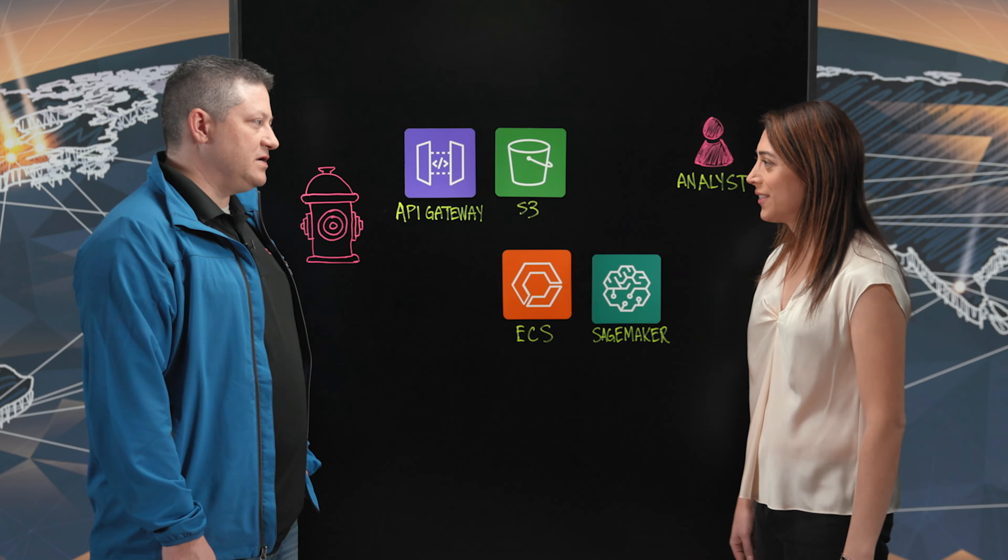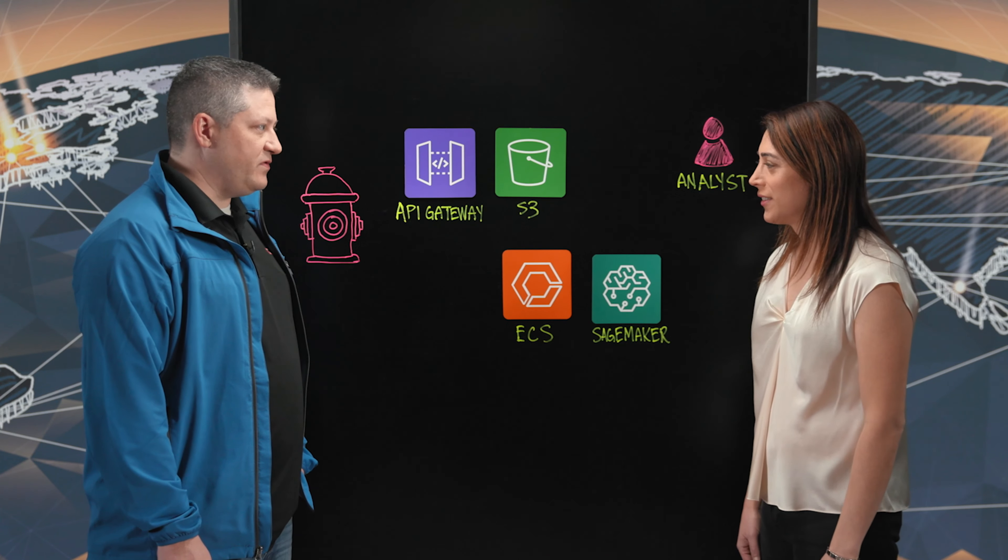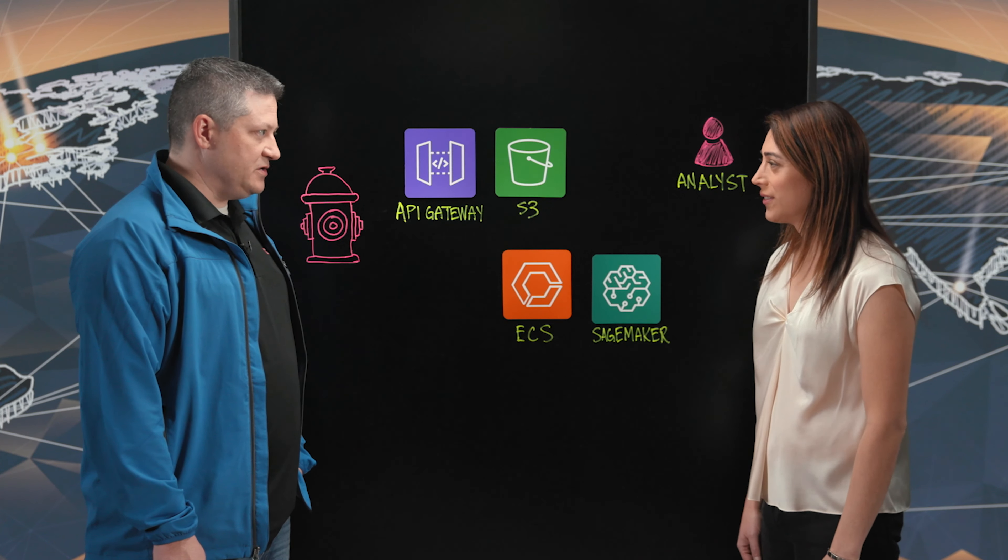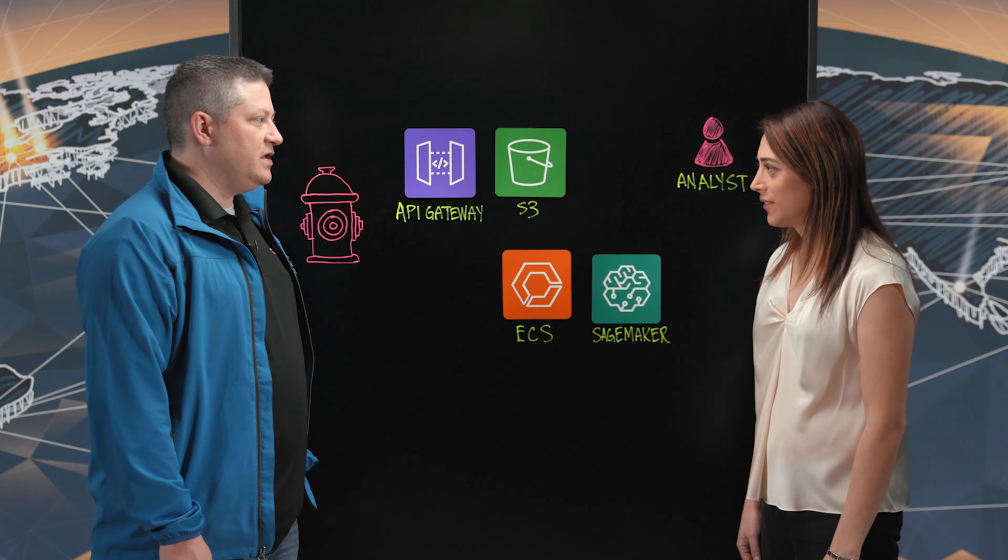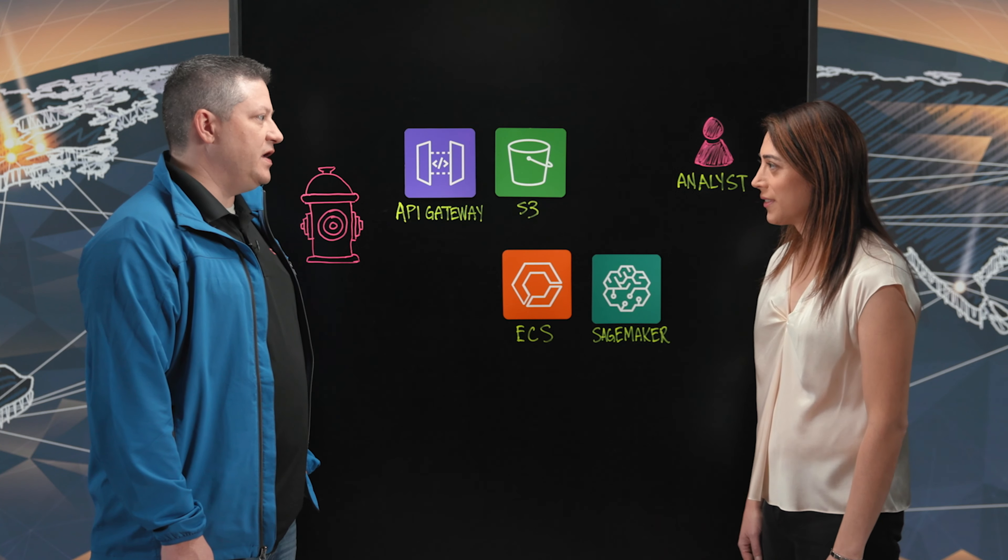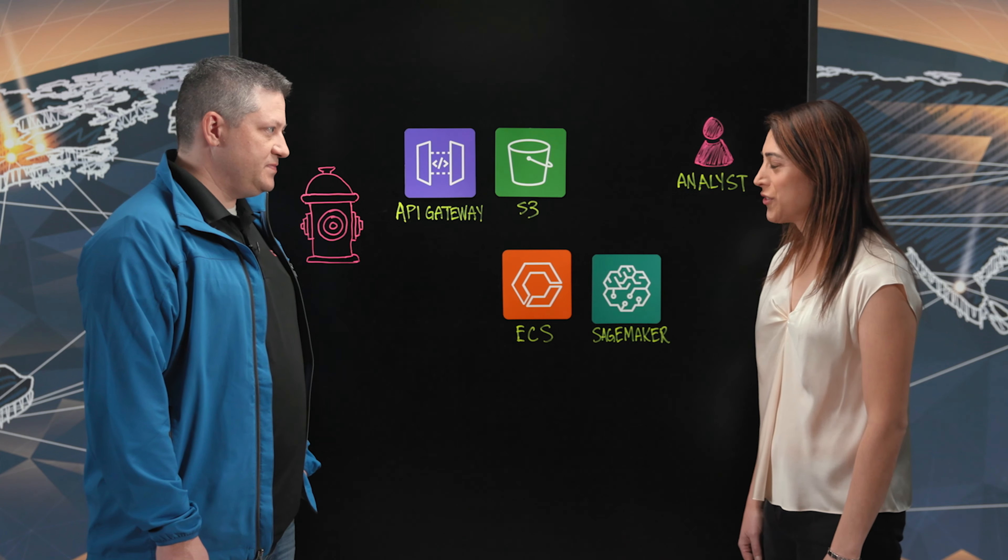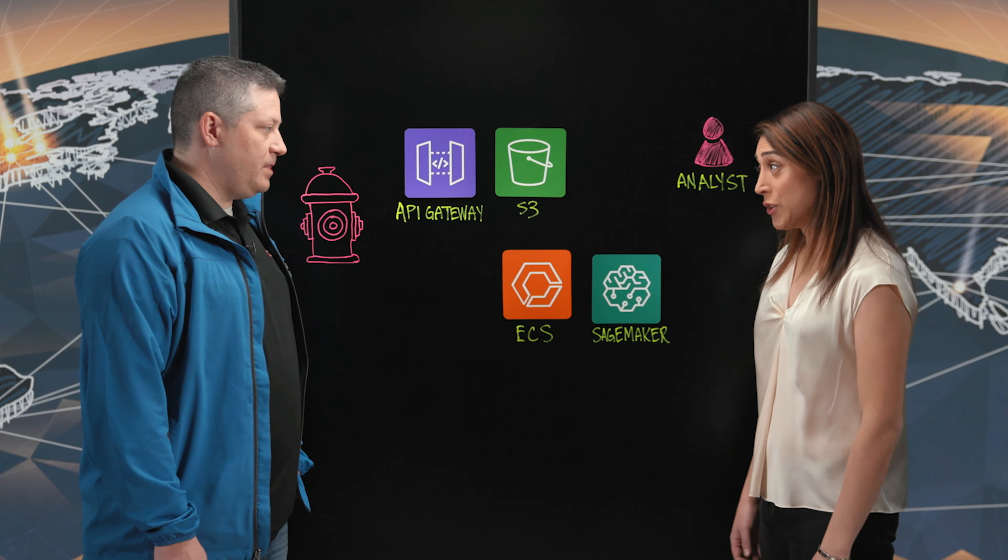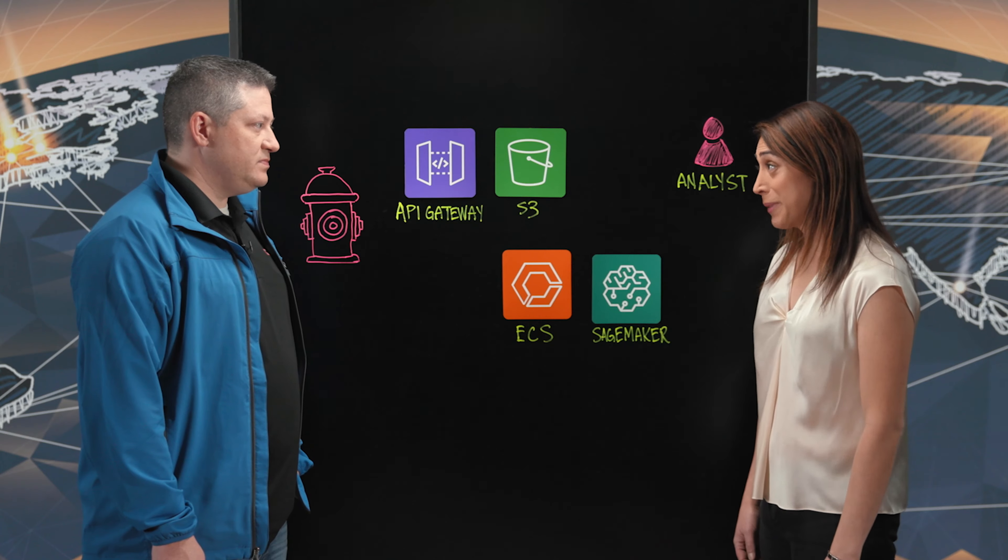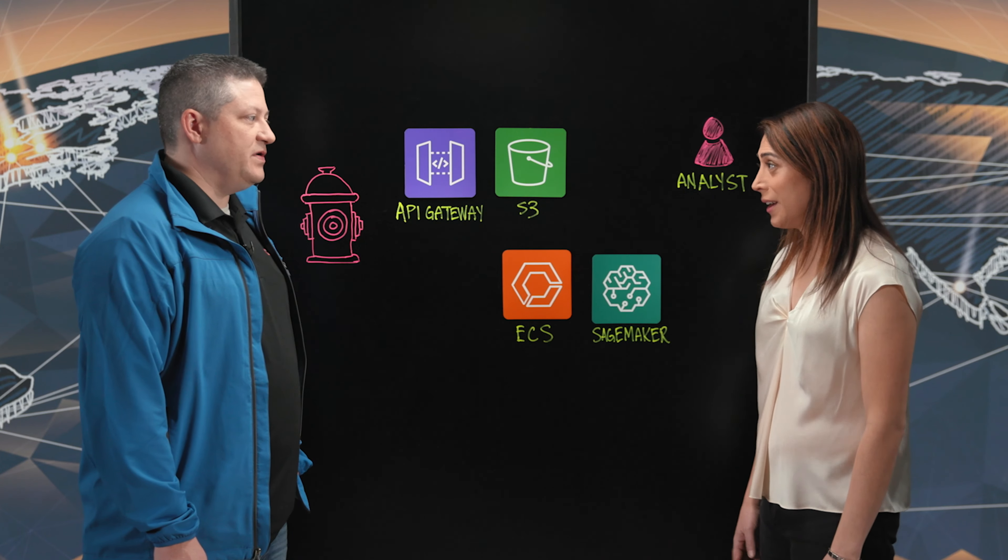What do you guys do? Mueller Water Products is a company that's been around for about 150 years. We focus on water distribution, infrastructure, and intelligence. Wonderful. Today, we're going to talk about your water intelligent platform. That's right.